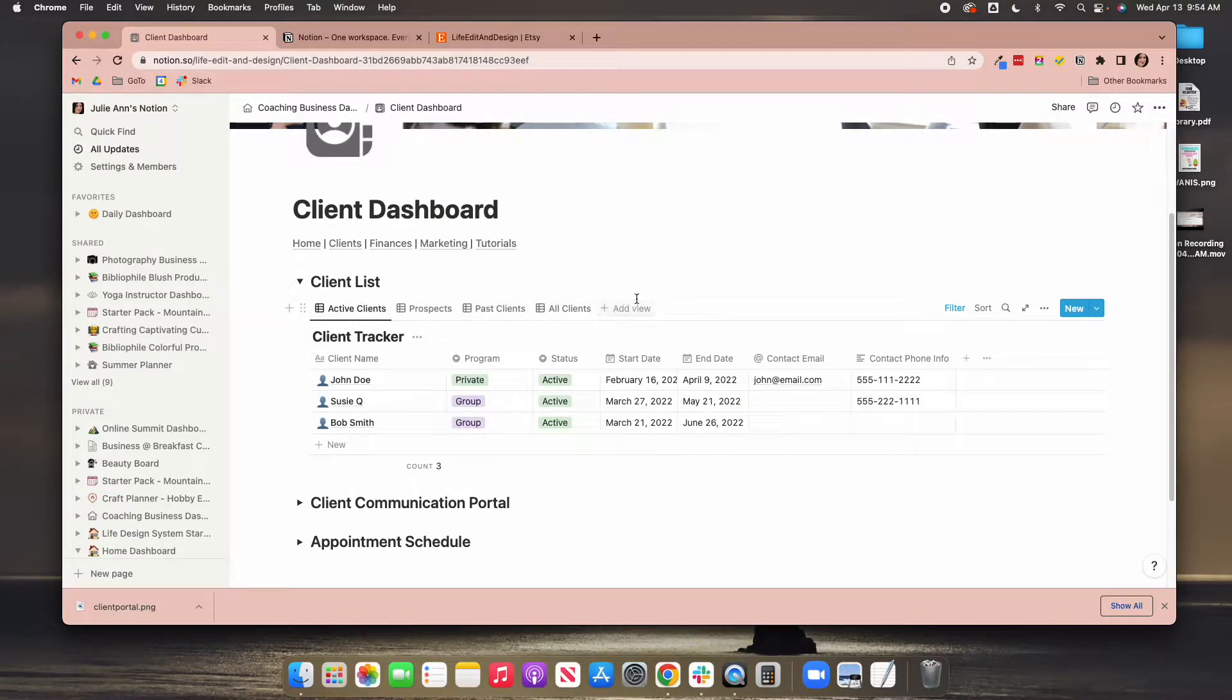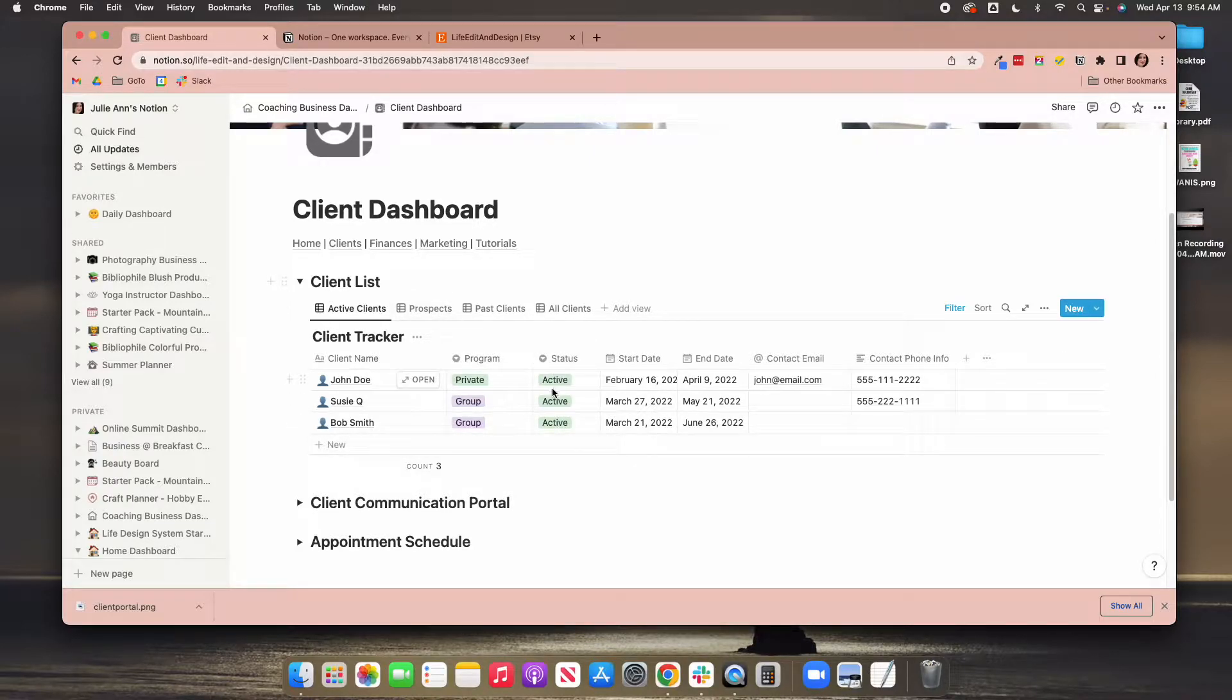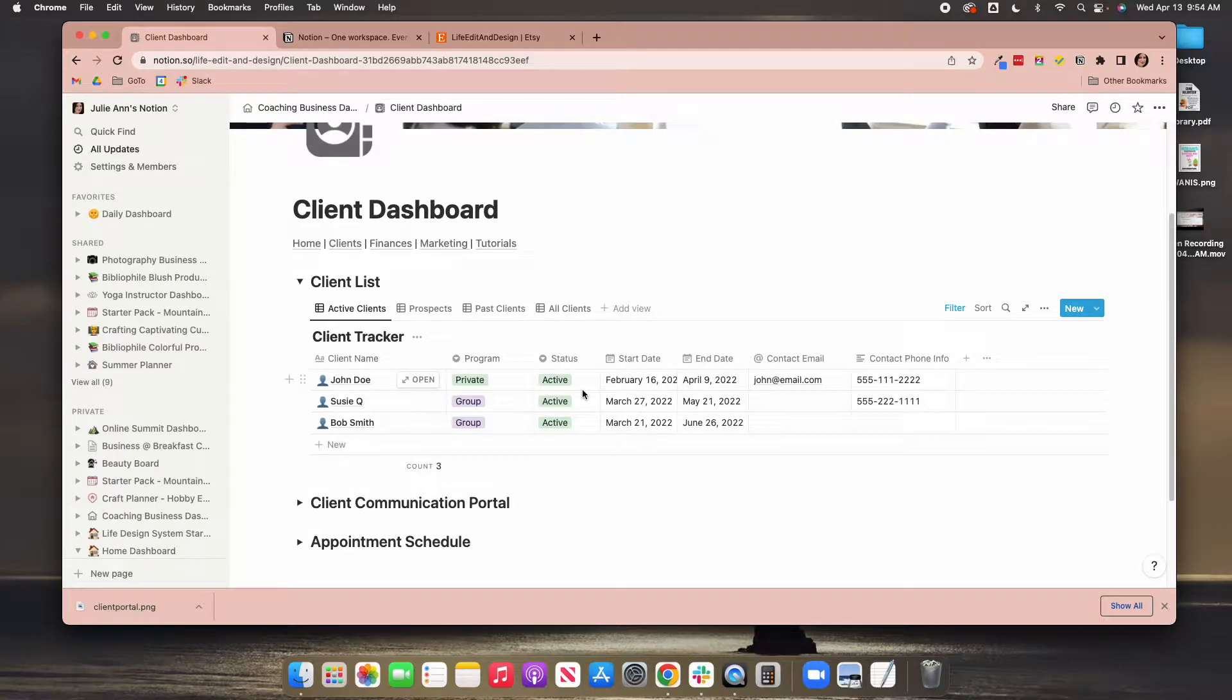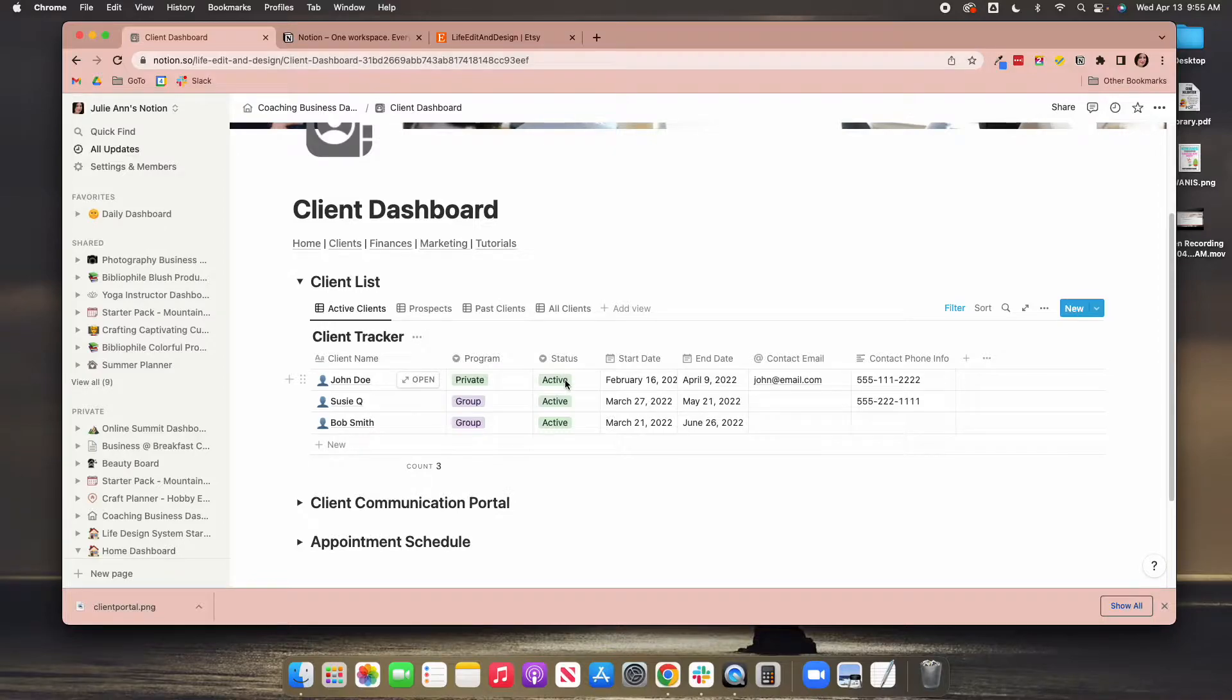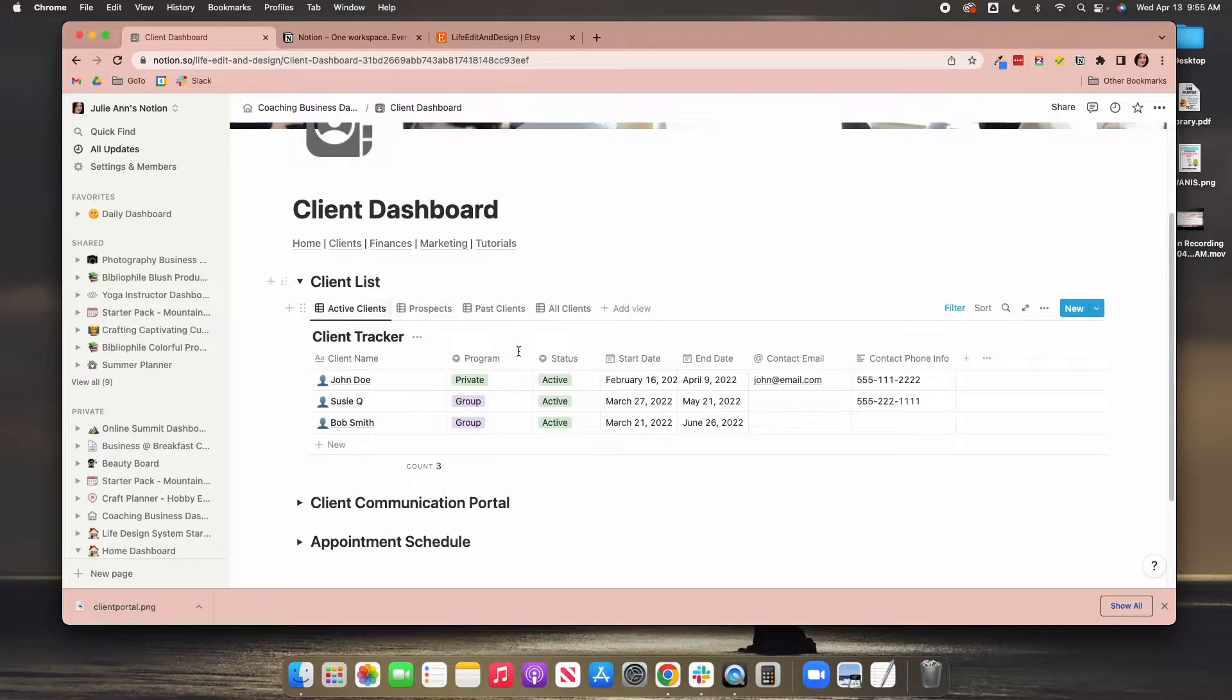This filter is filtering on this column here, the status column. So you'll want to use these initially. Again, you can change these later. The tutorials will show you how, but you don't have to use the exact labels I'm using, but just know that these are what's driving these right here.